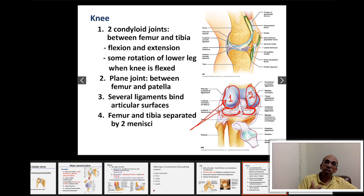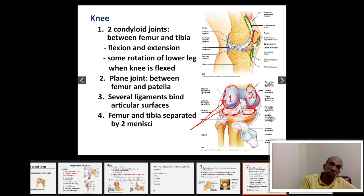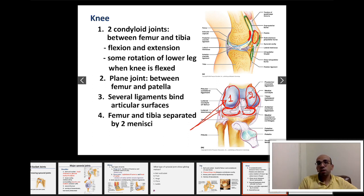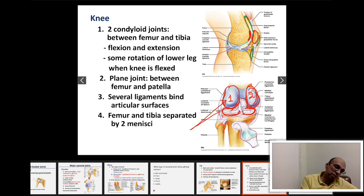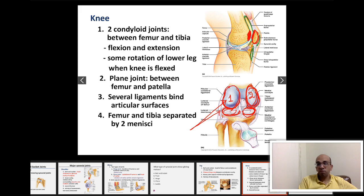Also in the knee, there is a plane joint between the patella and the patellar surface of the femur. So inside the knee, you have three joints total: two condyloid or ellipsoid joints between the medial and lateral condyles of the femur and tibia, and one plane joint between the patella and the patellar surface of the femur.